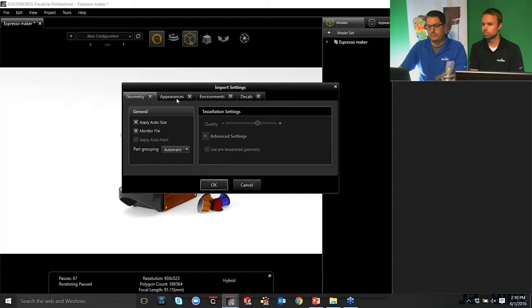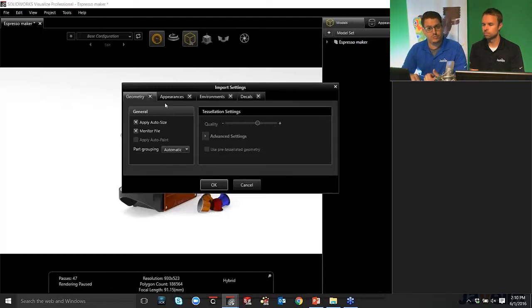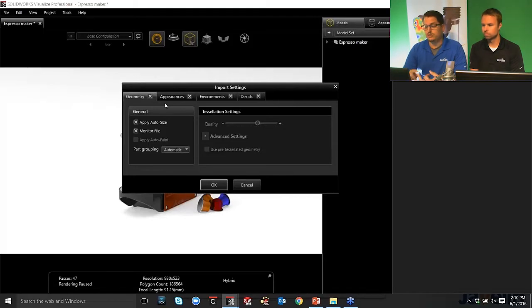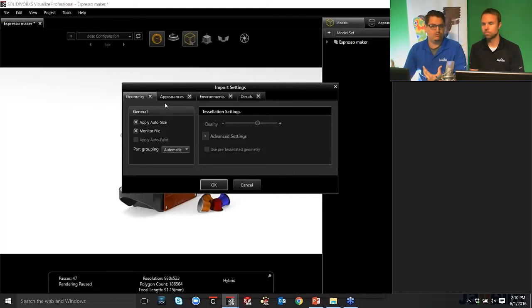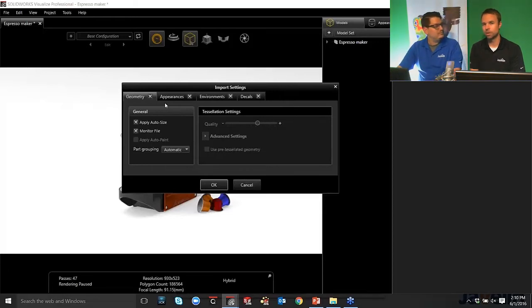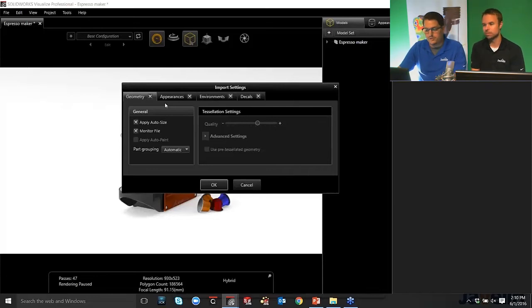It's bringing in any environments that your part was in, any HDR environments your part was in inside of SolidWorks. And it's bringing in any decals that you've mapped to any faces. That's good to know. So if you have done work in SolidWorks already using PhotoView 360, you can leverage a lot of that data. Absolutely. Easy transition. And we can also choose. We can say, I don't want to bring these in.